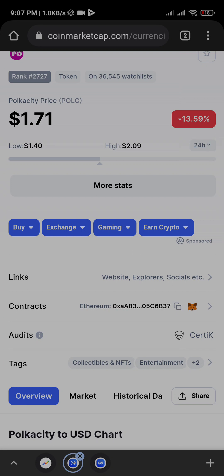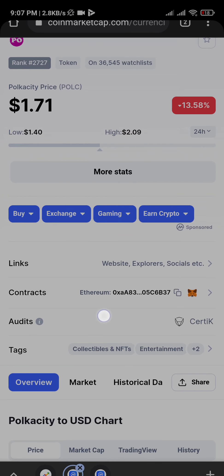Alright guys, good morning, good afternoon, good evening. Welcome to this YouTube tutorial. In this tutorial, I'm about to show you how to buy Poker City Coin.